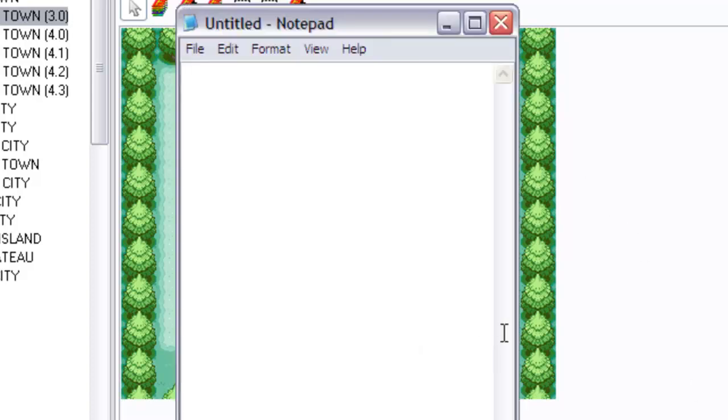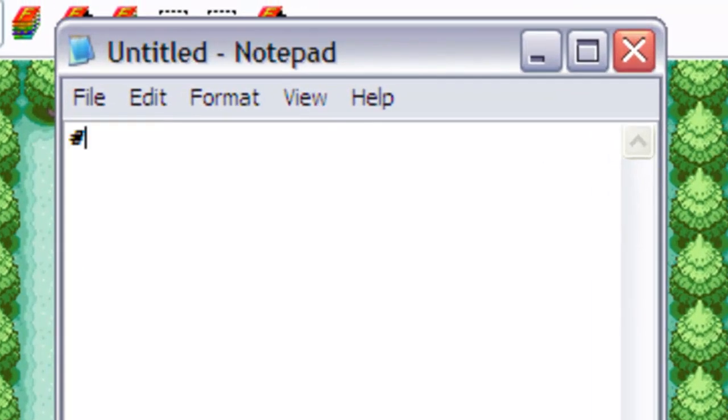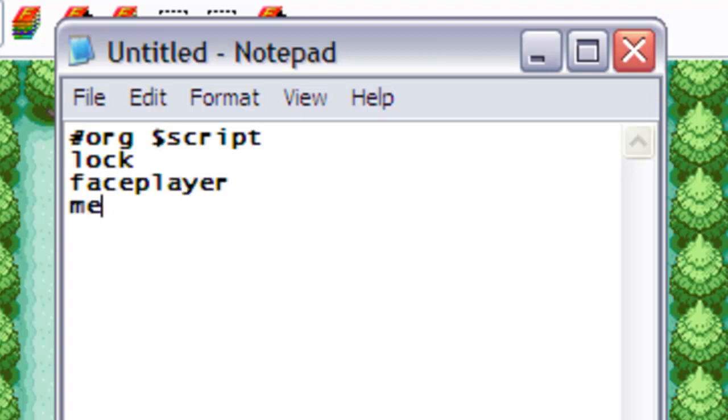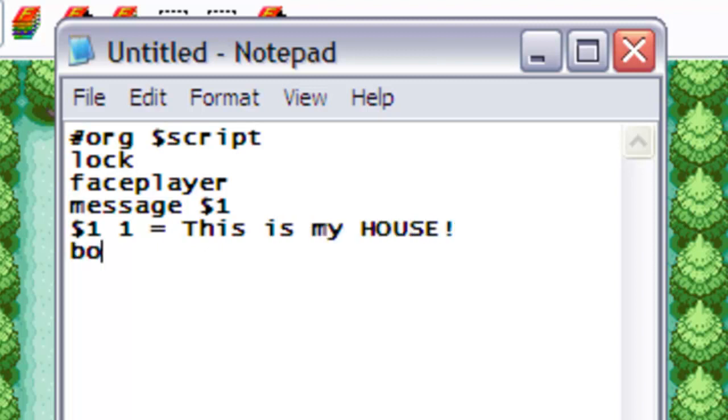Now let's start with the script. We start script as we would any other script, lock, face player because it's a person, and let's throw in a message to be friendly. Message, this is my house, yes my house, box set 6.